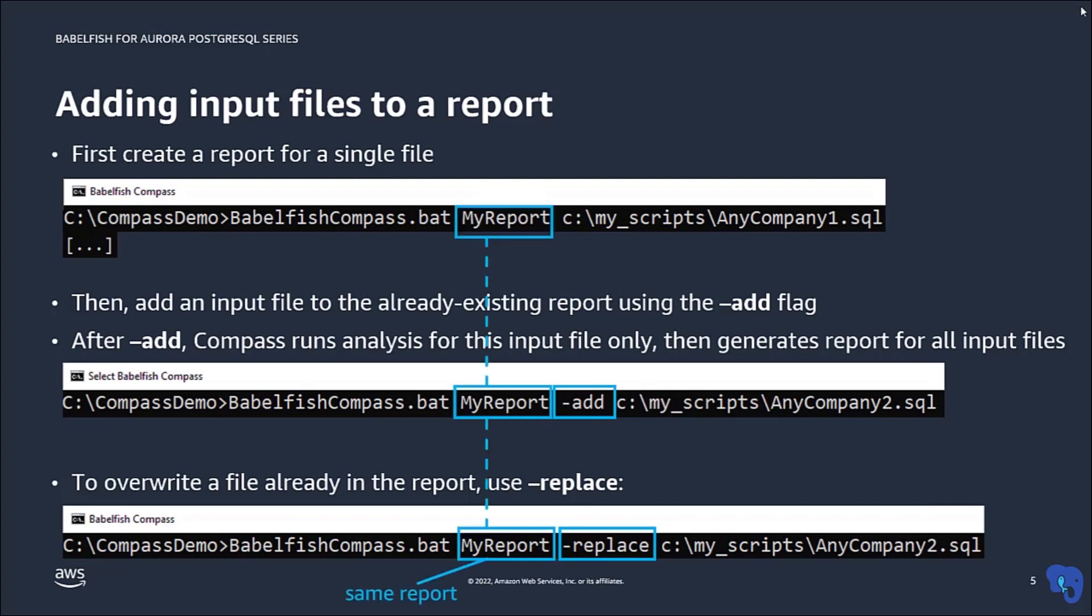Normally, you probably would not use this step-by-step approach, but you would just specify all input files in one go. But as we will see, this approach can be useful for more complex cases.